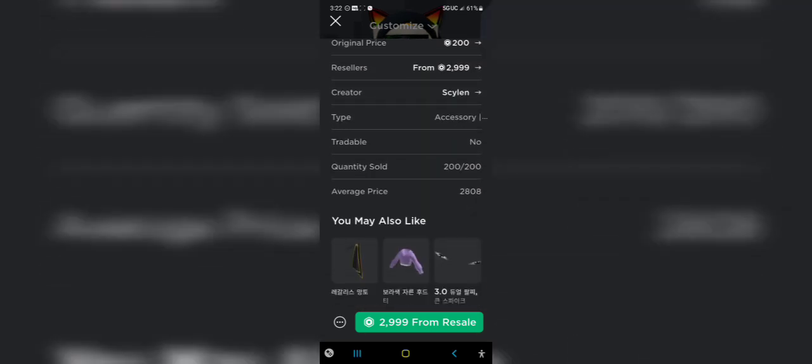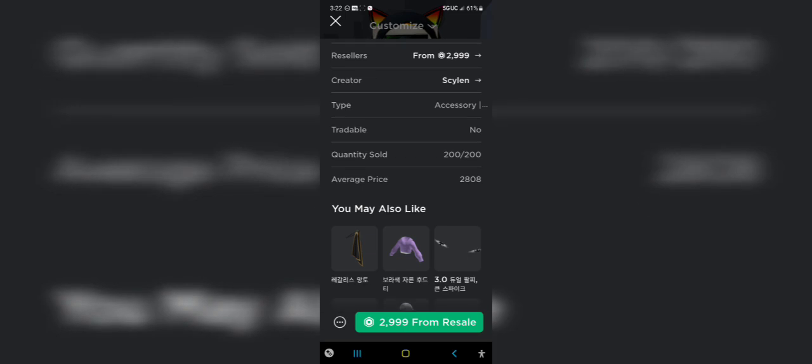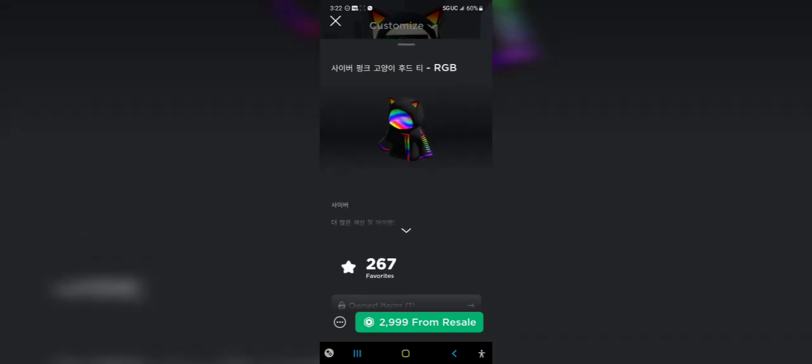So first time, see over here, the Robux right now from resale is $2,999, right? But when I buy this, it was $2,987.